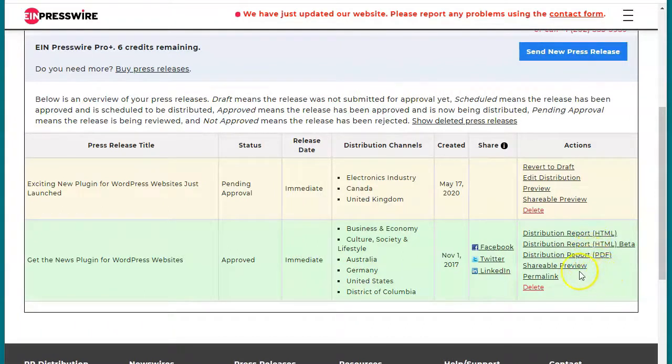We also have the shareable preview link here and the permalink, which is the permanent link to your press release.